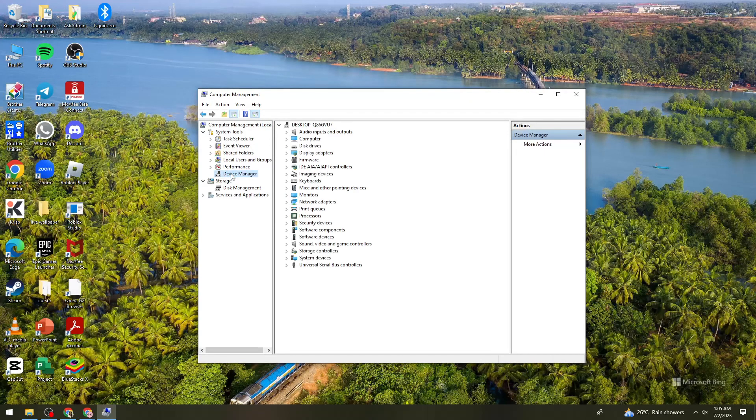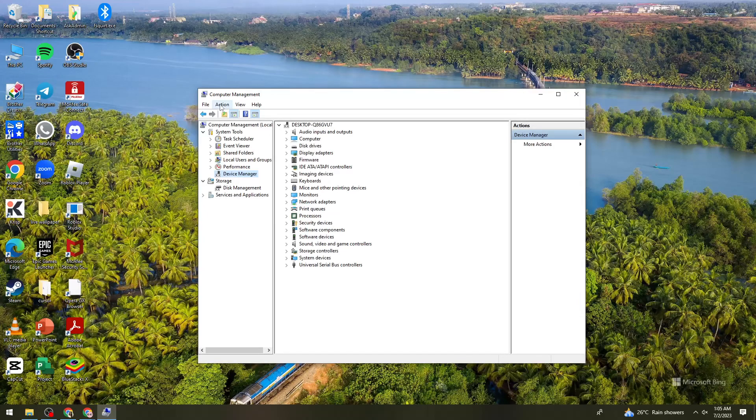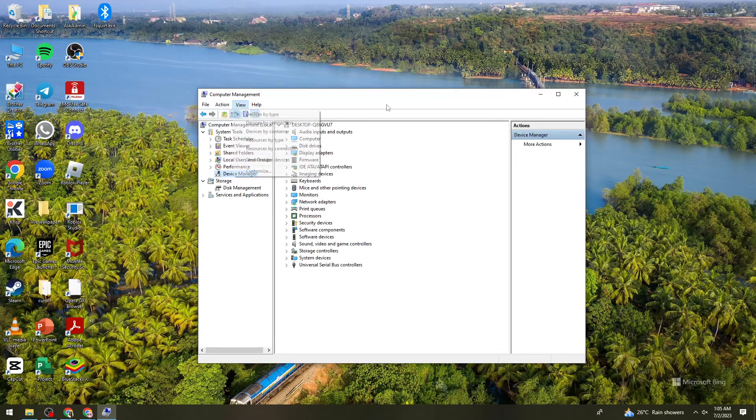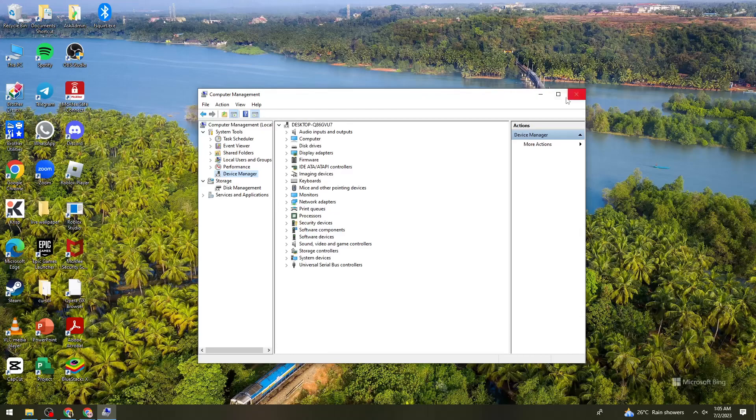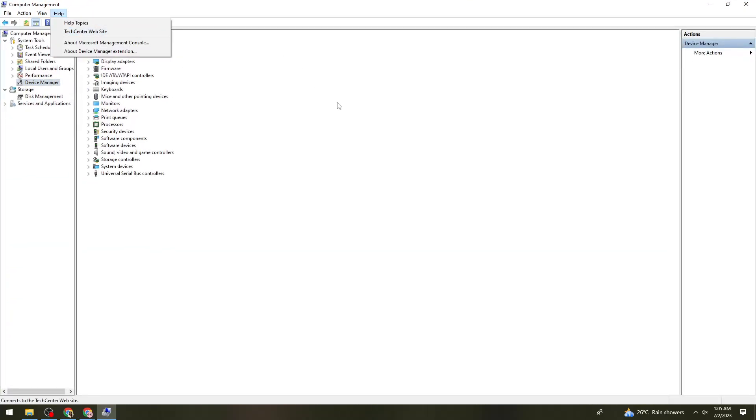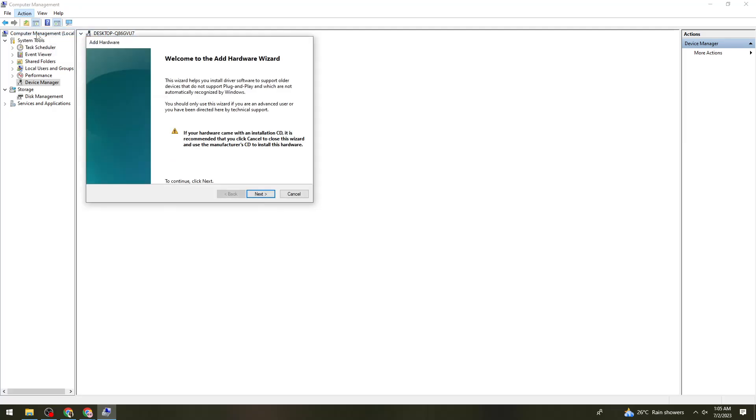Once you've clicked on Device Manager, click on the Action button at the upper part of the tab. Click on this Desktop Q86, then Action, then click on Add Legacy Hardware.